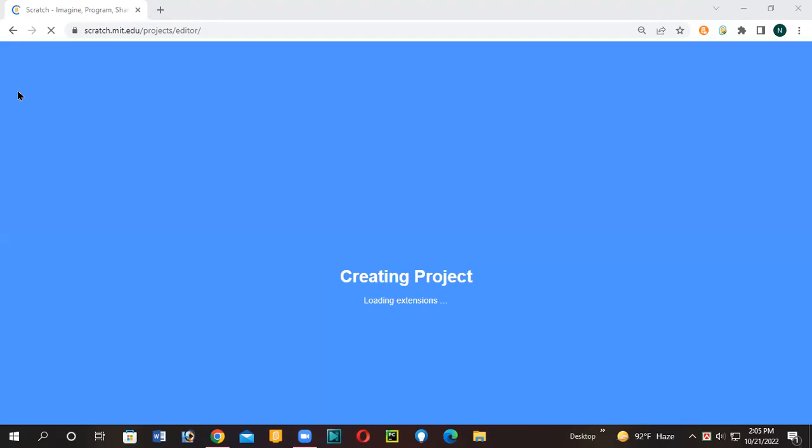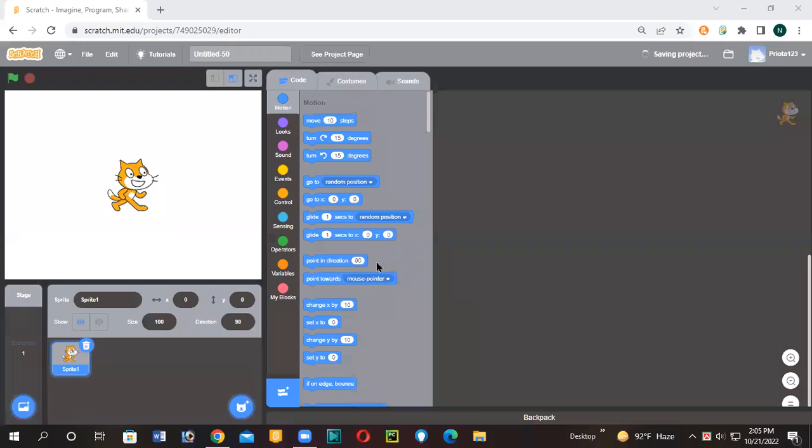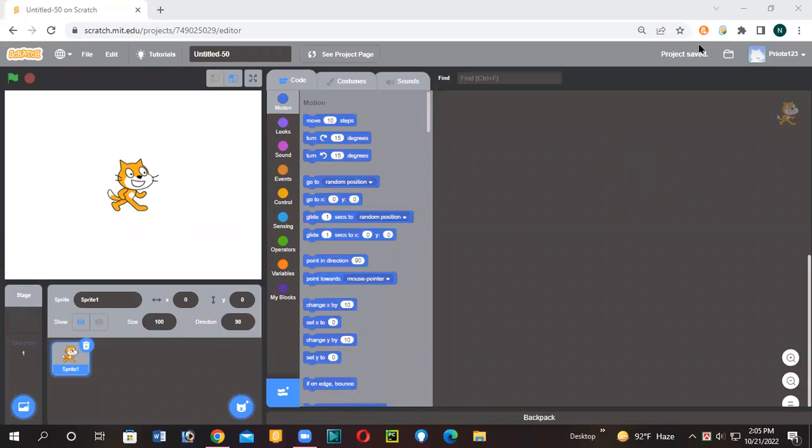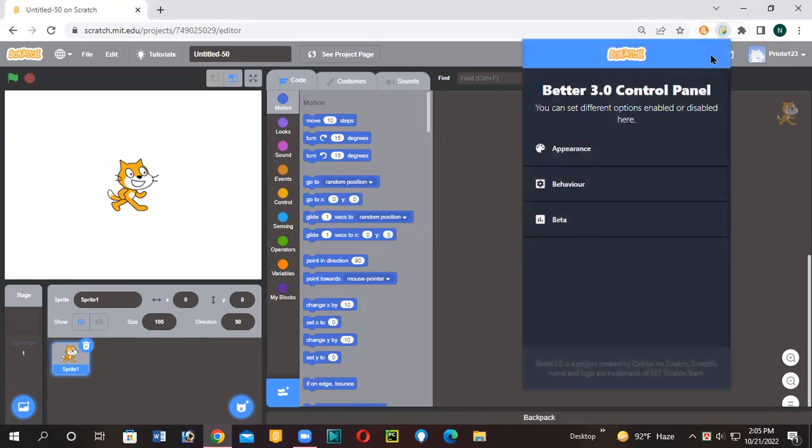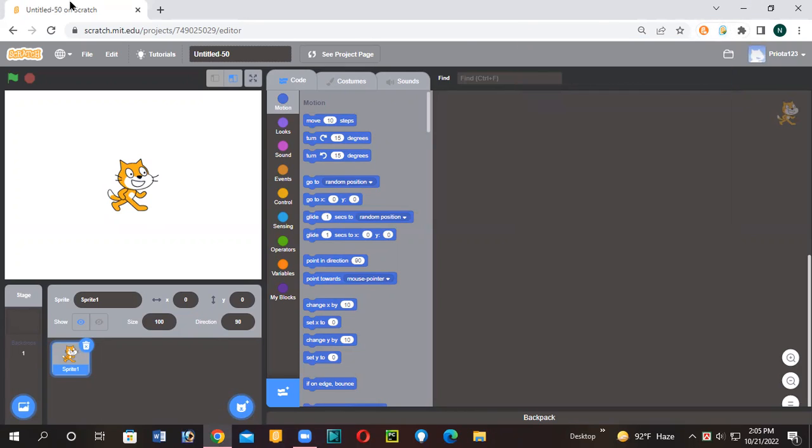Okay, now it's kind of loading. Let's wait. Now you can see I have Scratch 2, but actually Scratch 1. I just changed it from Scratch add-ons and Better 3 Point.